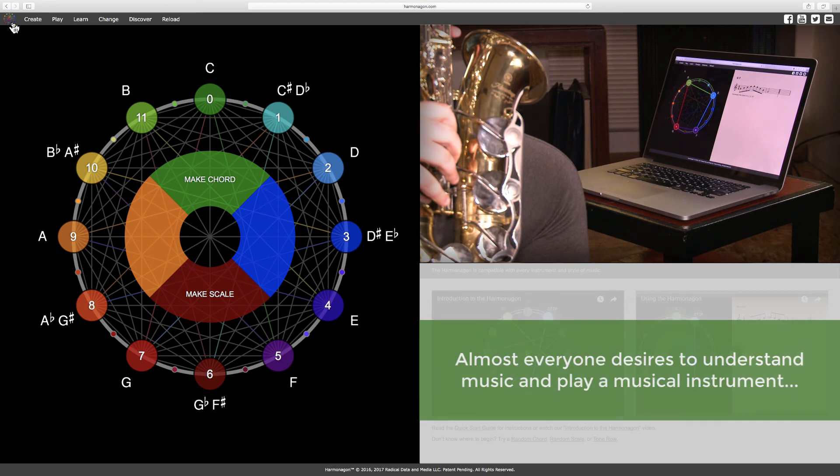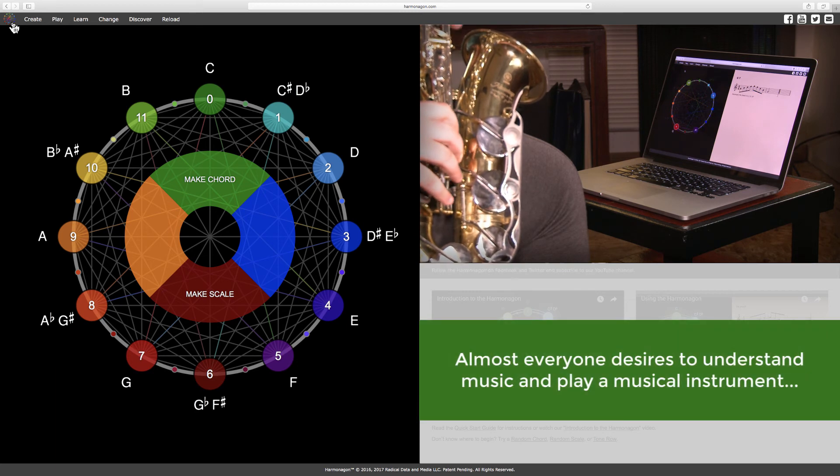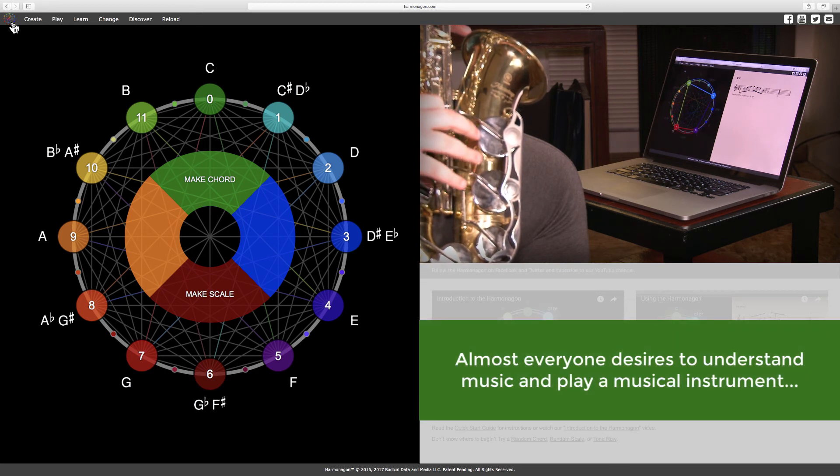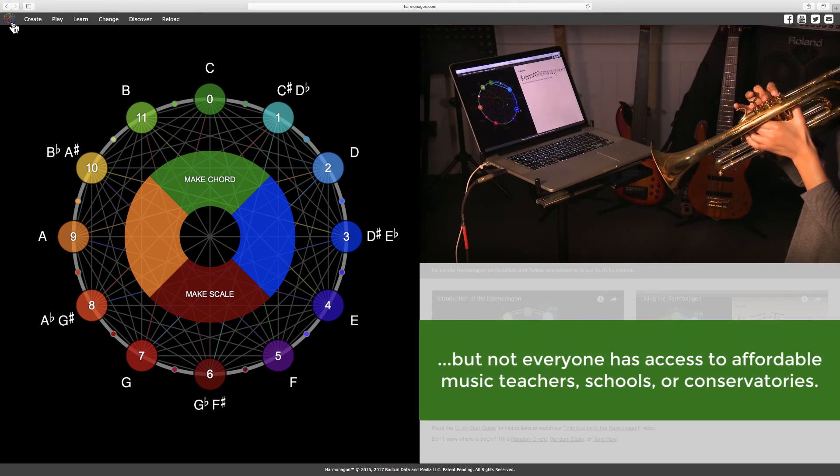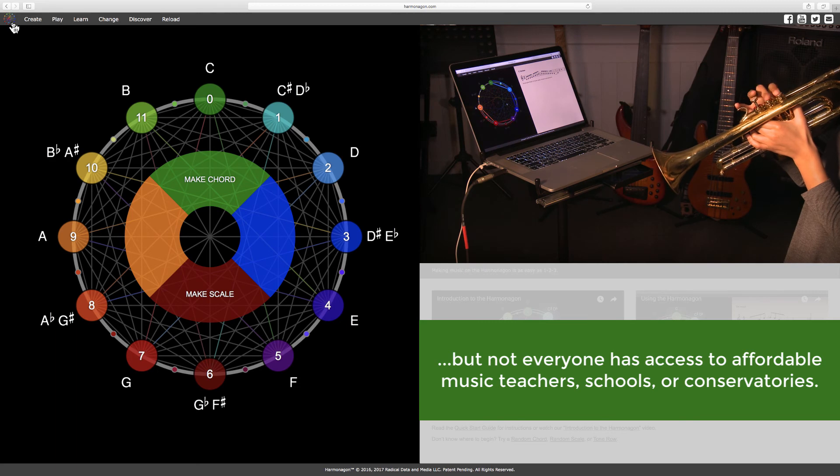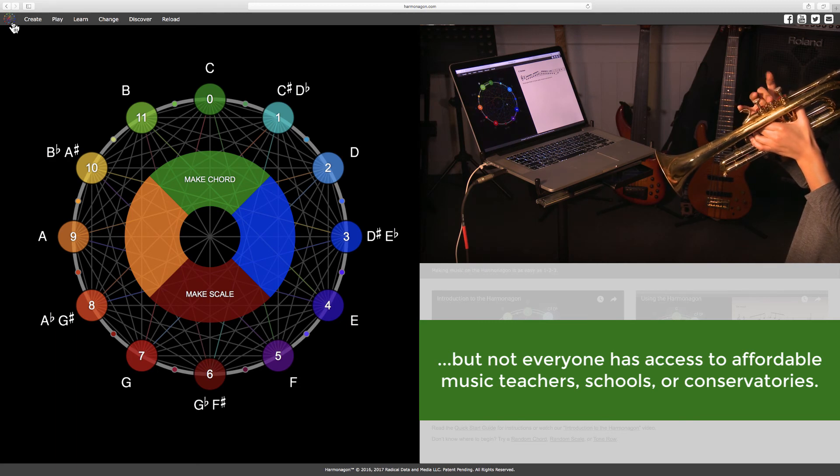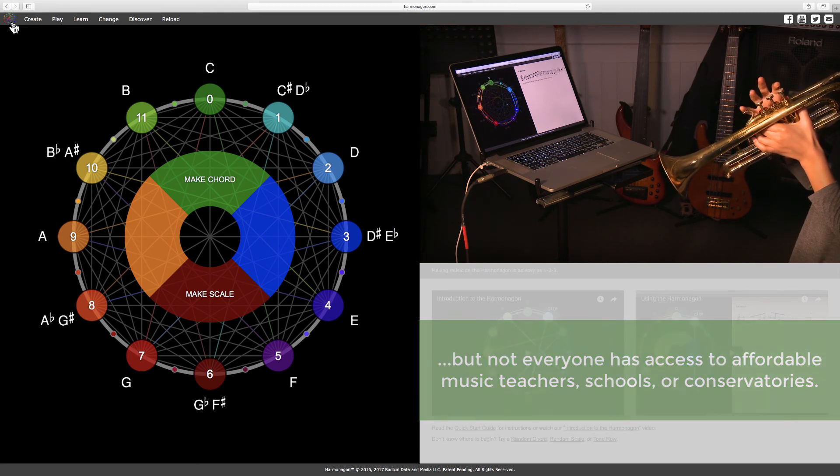Almost everyone desires to understand music and play a musical instrument, but not everyone has access to affordable music teachers, schools, or conservatories.